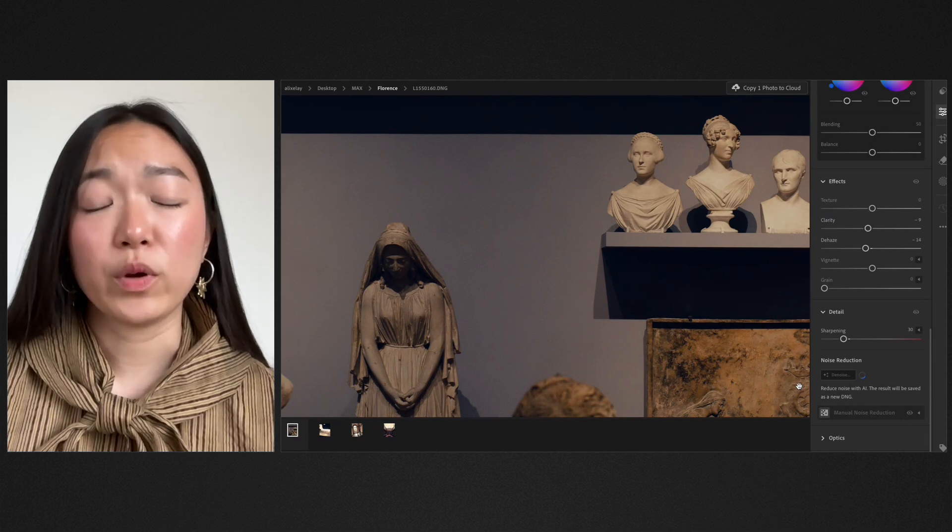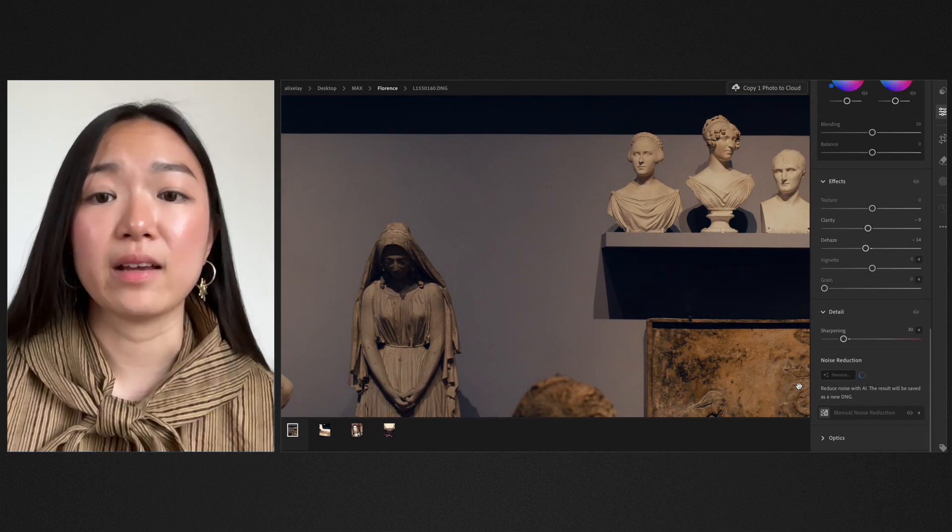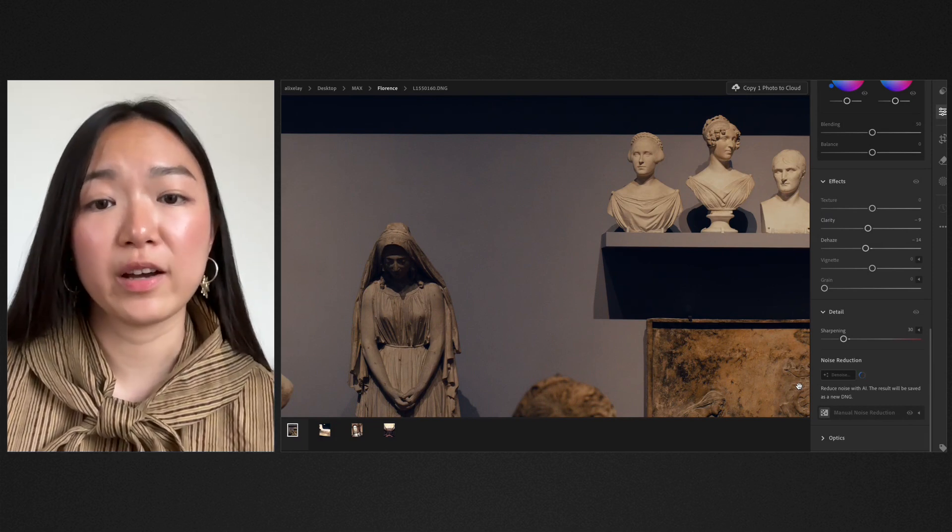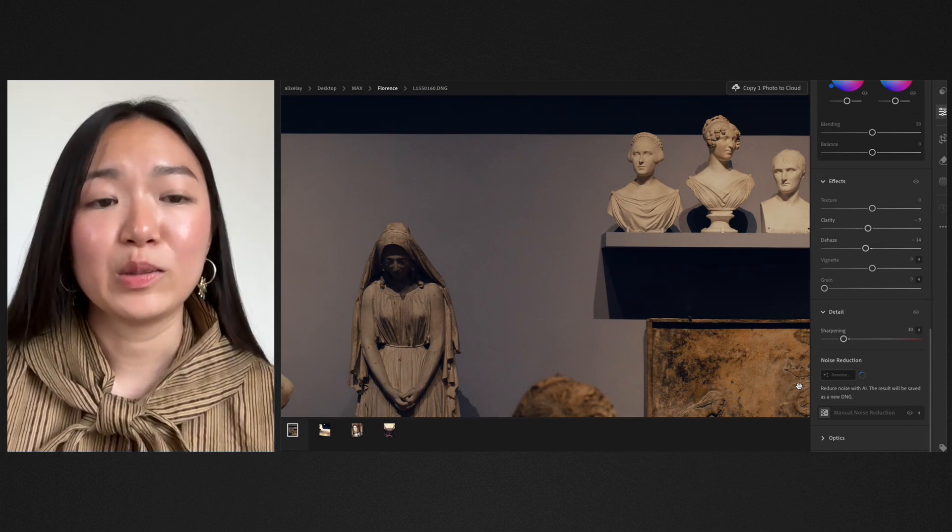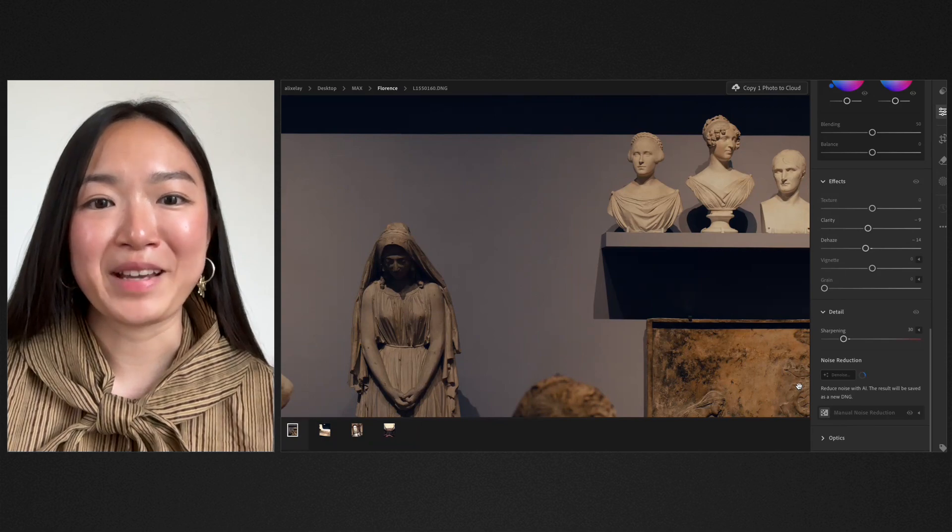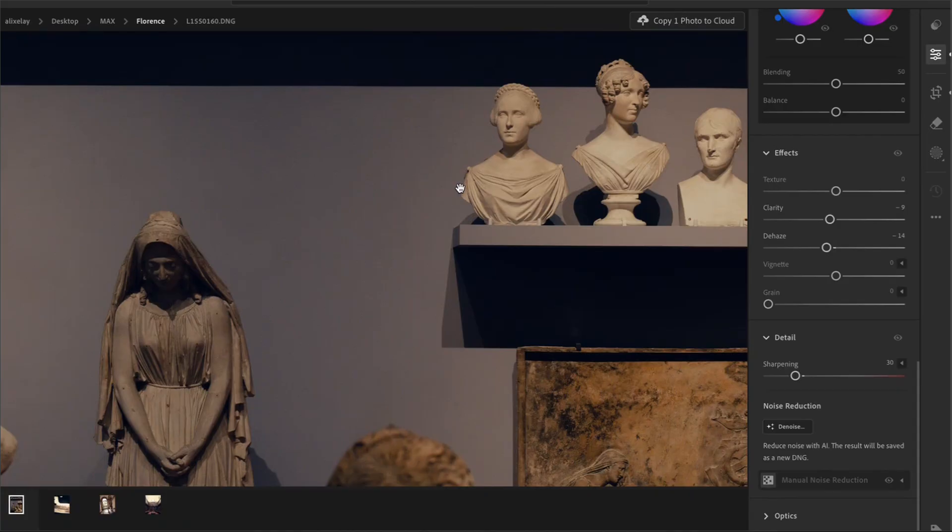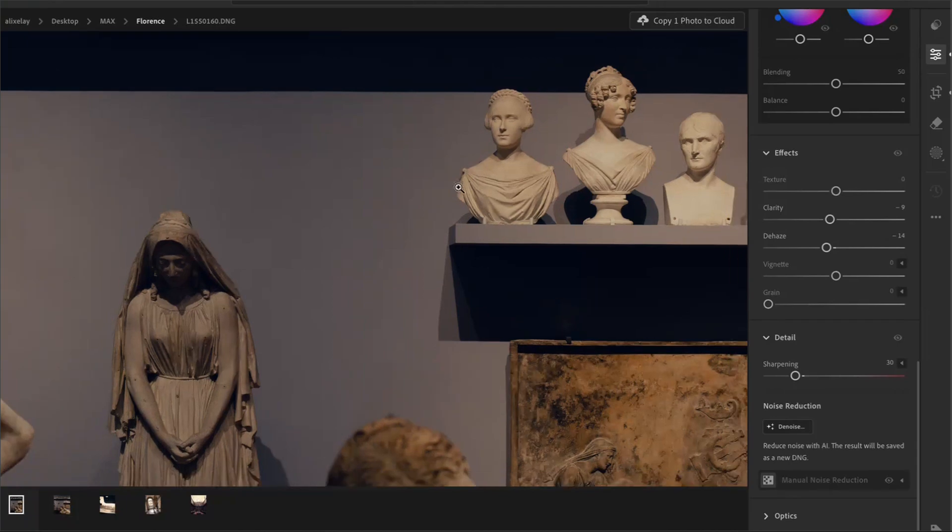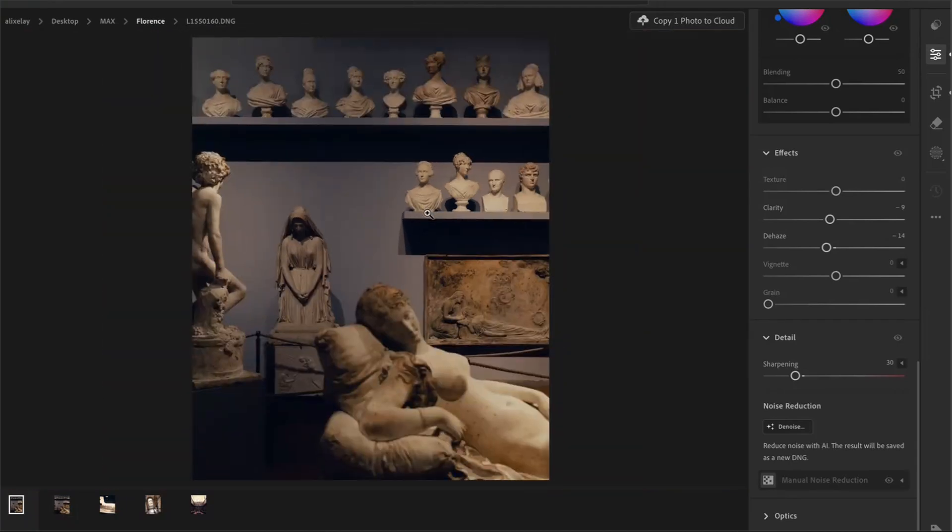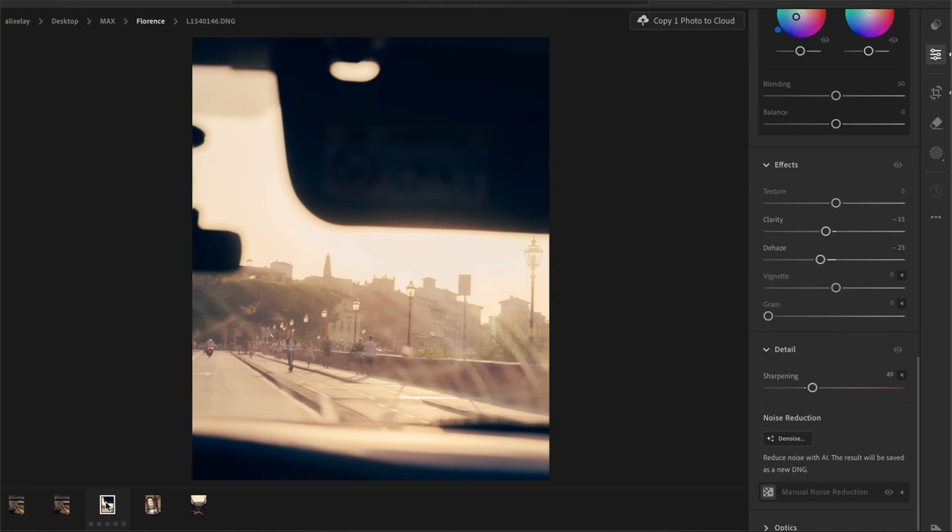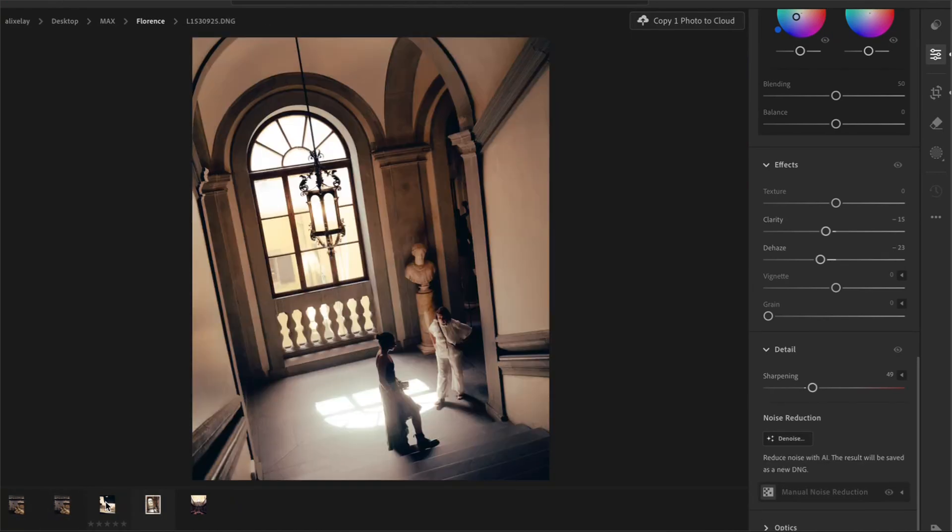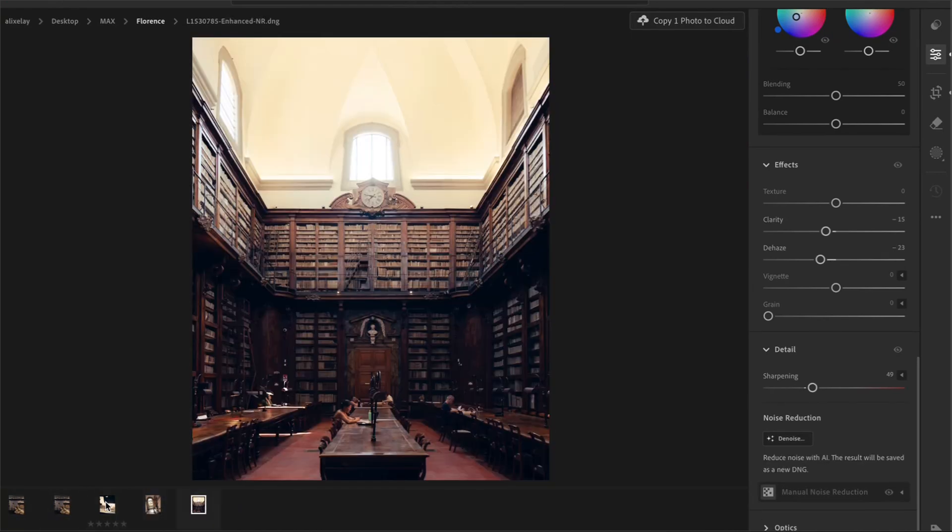And click Enhance. Once again, with AI-powered tools, it does take a little bit of time. So we're just going to have to be patient. And that's looking good for this photo and my first set of photos as well.